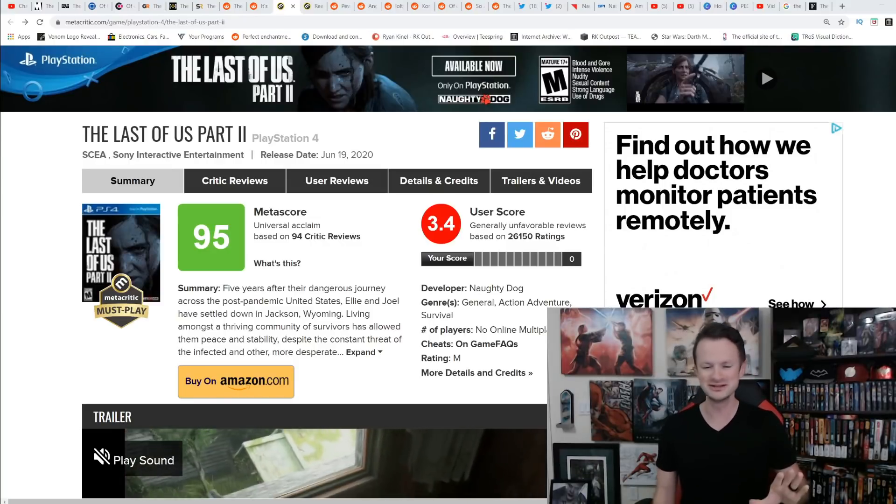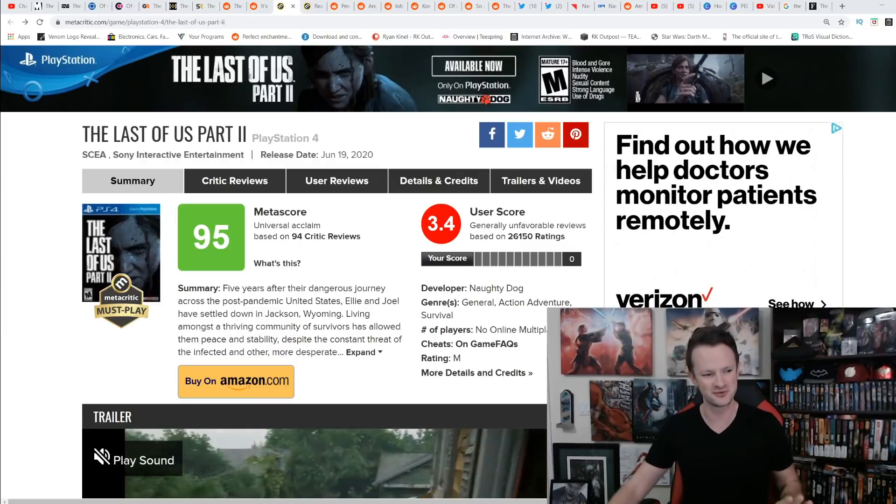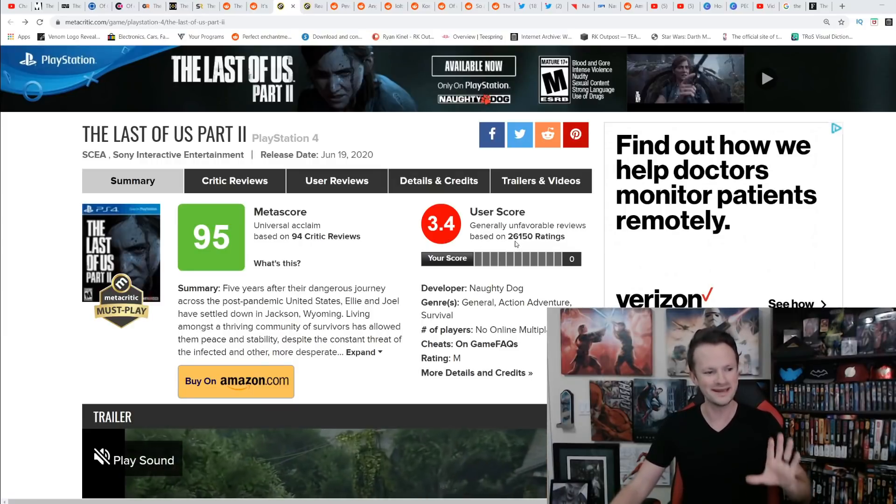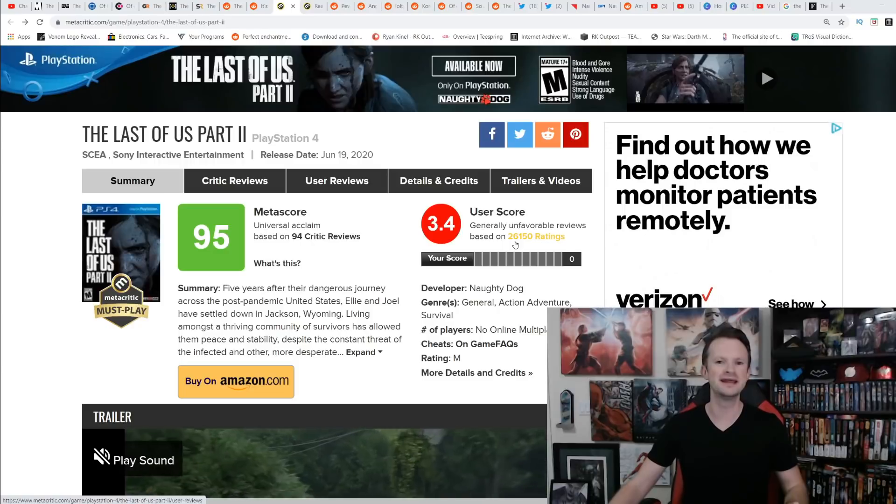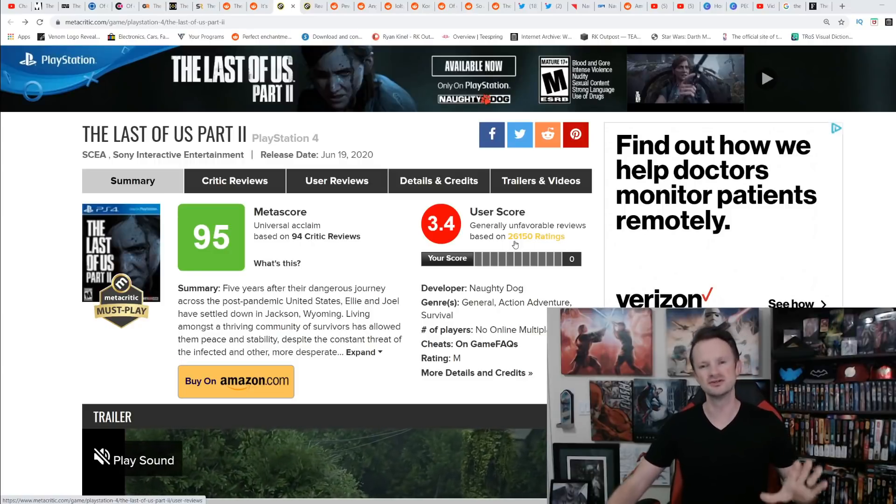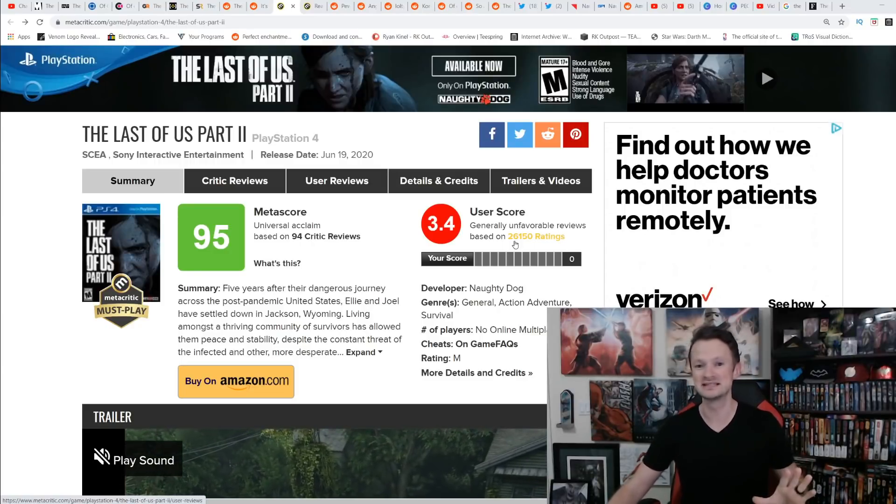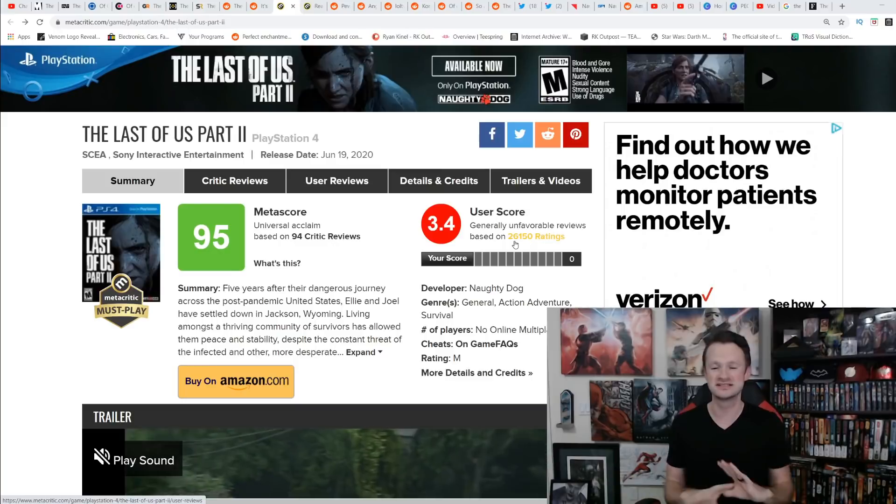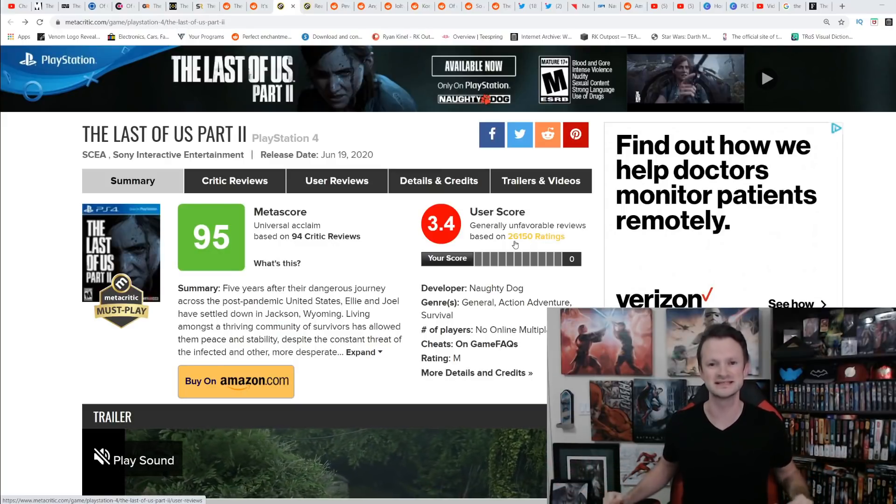However, when you look at that user score, you see that 3.4, 26,000 ratings. That is over twice as many ratings as The Last of Us got in the entire seven years that the game has been released.